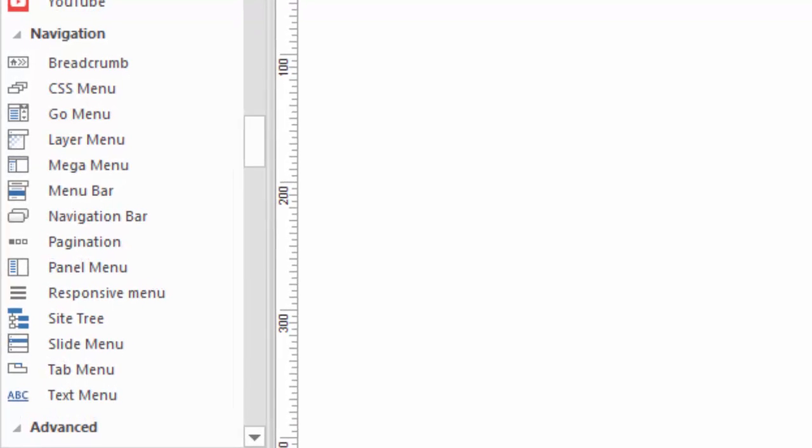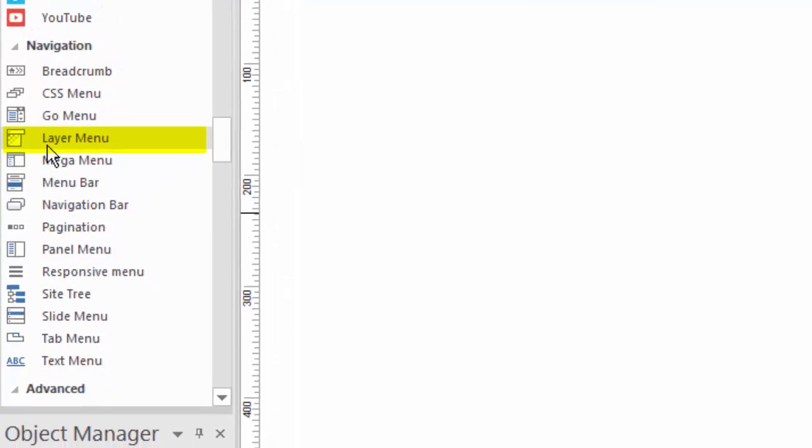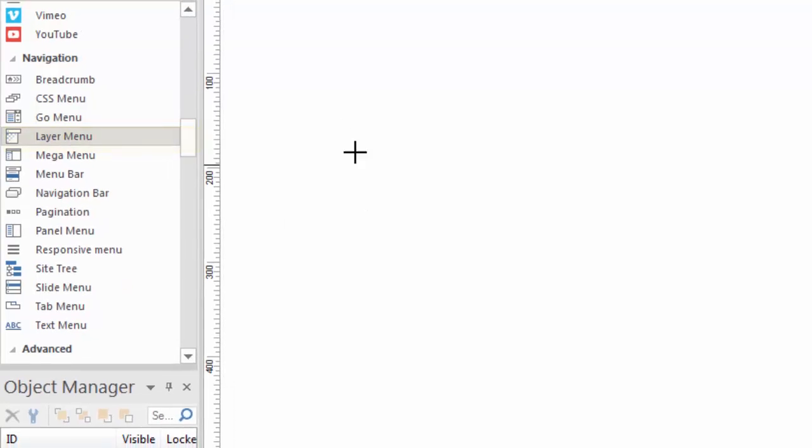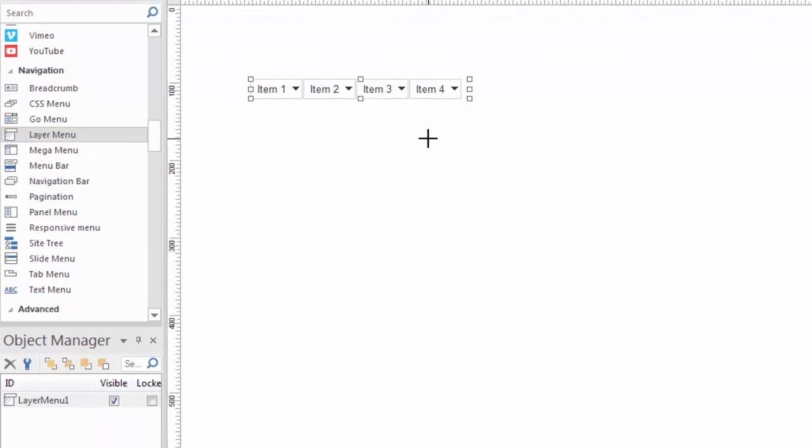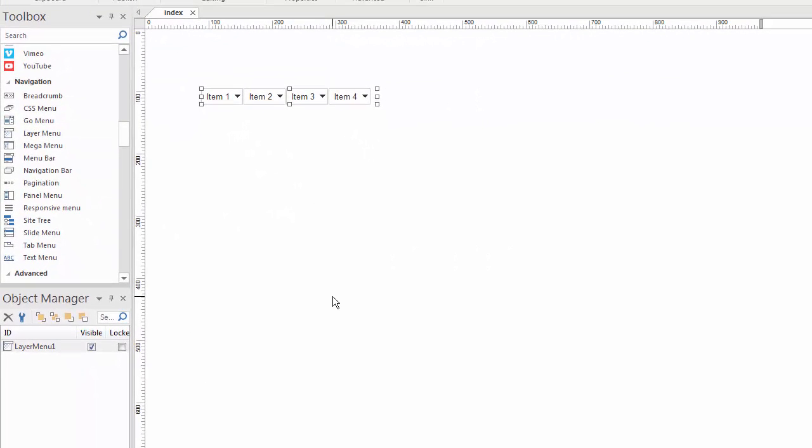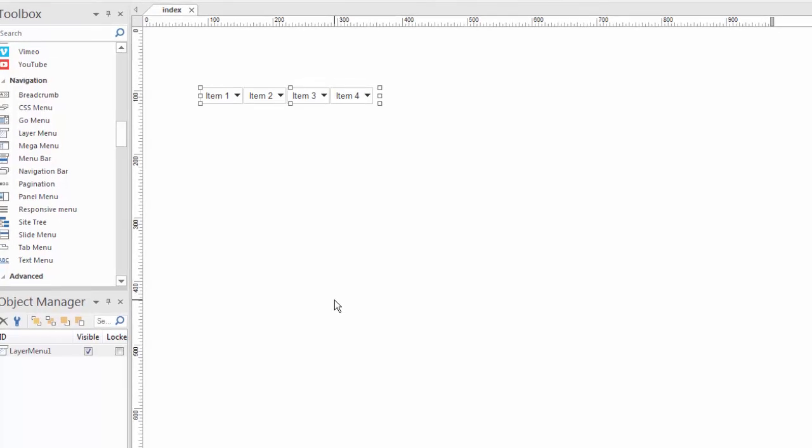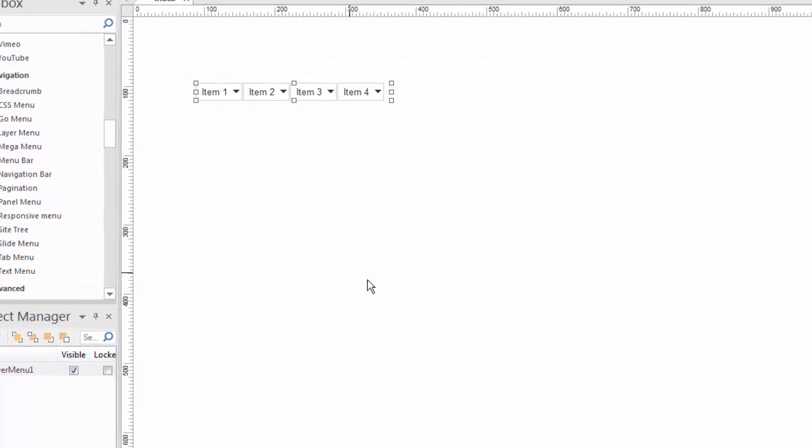The one I'm going to focus on in this video is called the layer menu. And of course it's in the toolbox under the navigation category. So I'm just going to click on layer menu and draw one out here. Now if you're familiar with what a layer is then you'll understand this better. If you're not you should watch the video about layers. But if you combine layers and menus you end up with a very powerful tool, the layer menu.